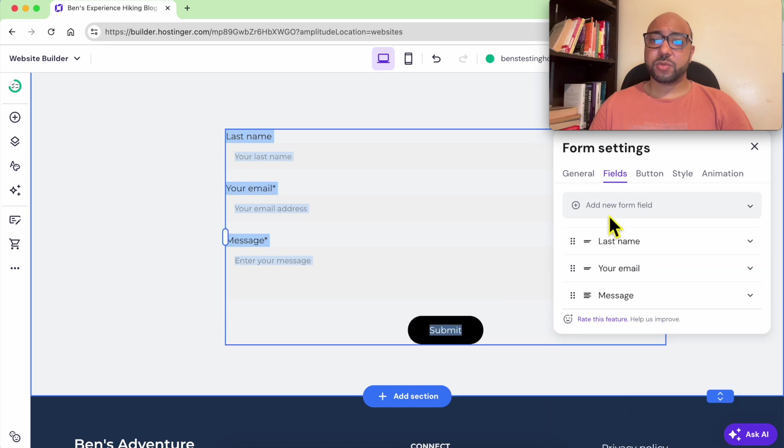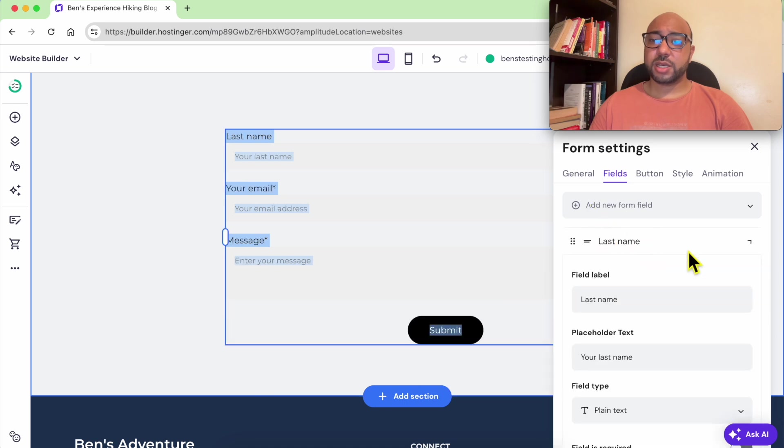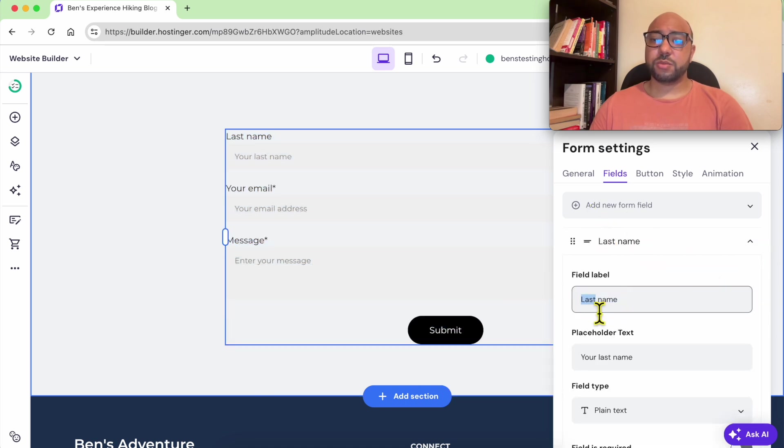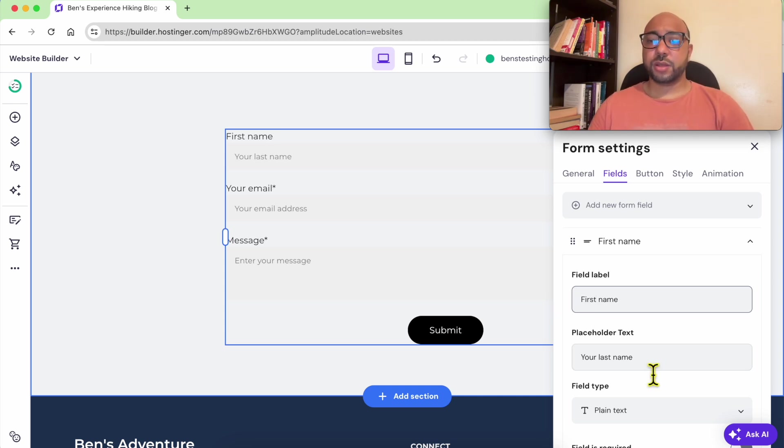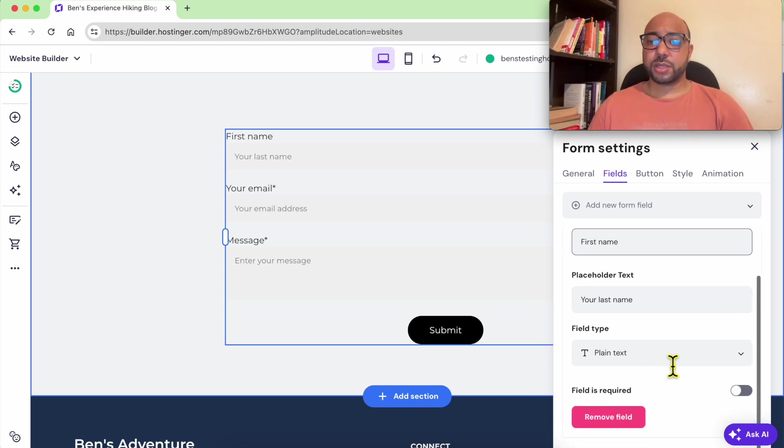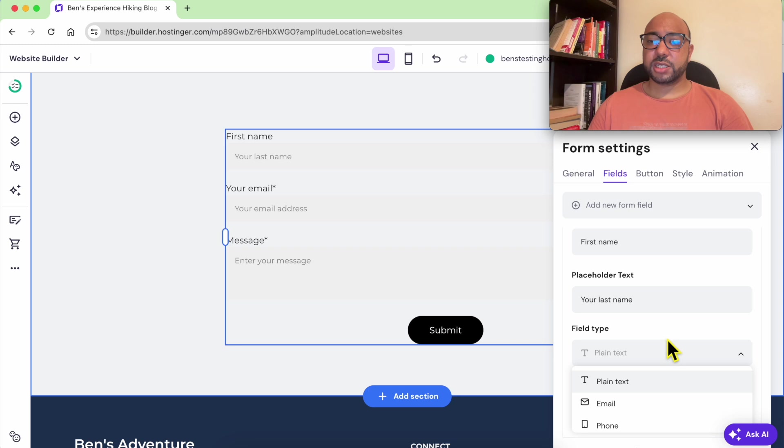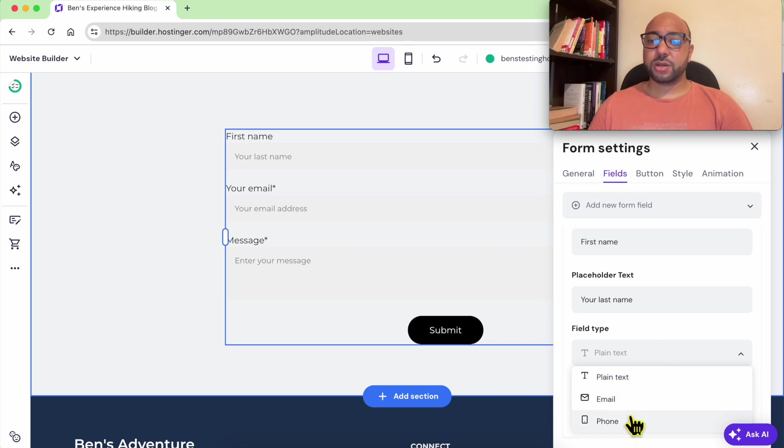For example, edit the field label. For example, first name, last name, make it first name. You can edit the type of the field if it's an email field or a phone field.